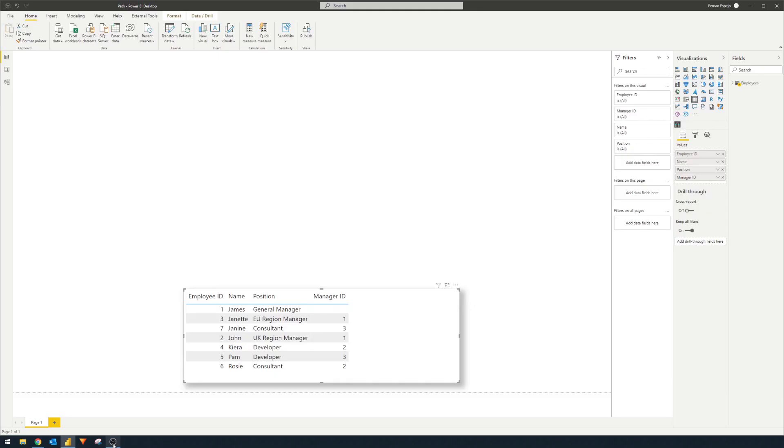If you've ever wondered how easy it is to start implementing a dynamic organizational hierarchy chart in your Power BI reports, it's actually easier than you think. Org charts in the HR world visualize the chain of command within your organization — from the CEO at the very top down to the different business partners or team leads and so on. To see it in action, I've prepared a simple Power BI demo.